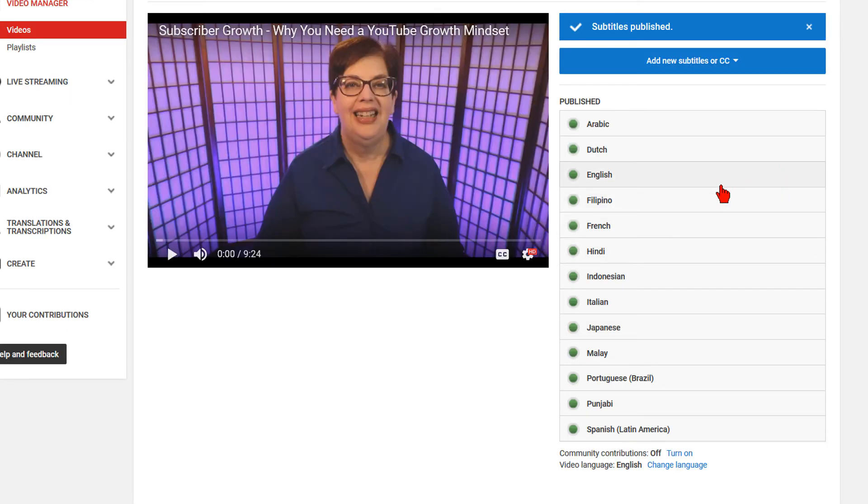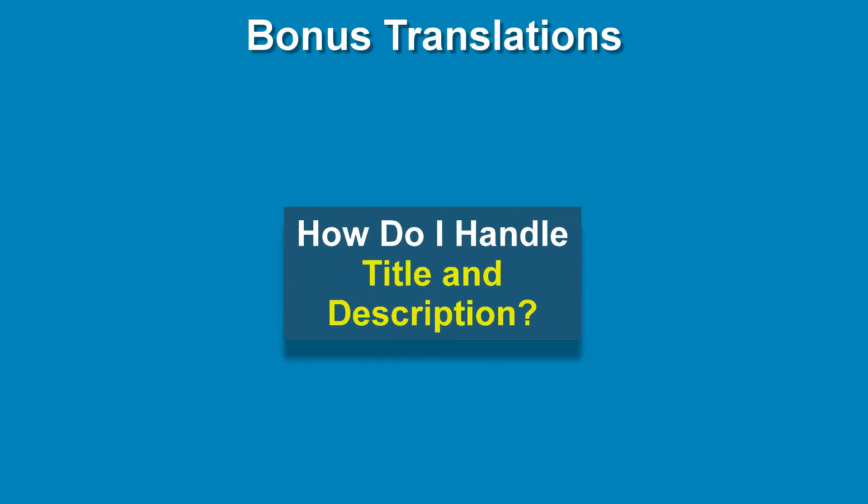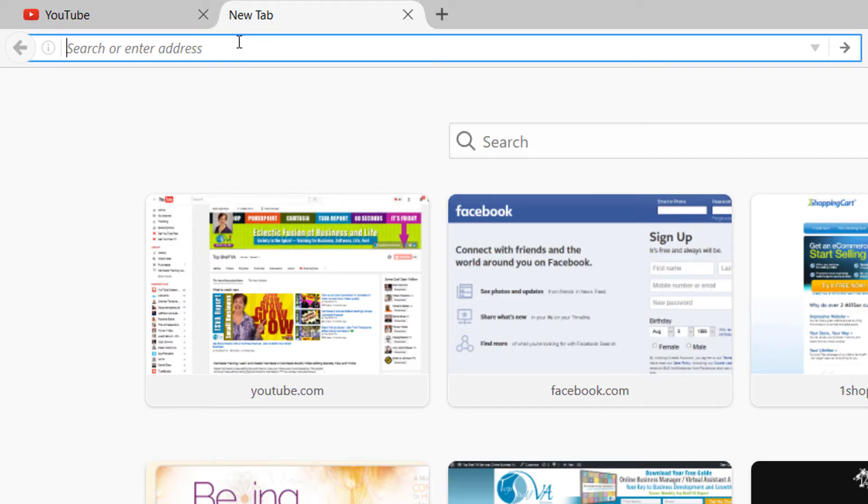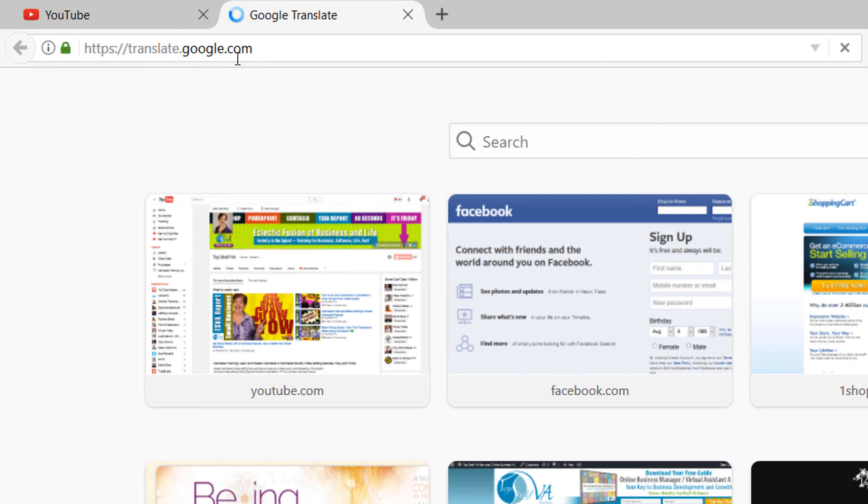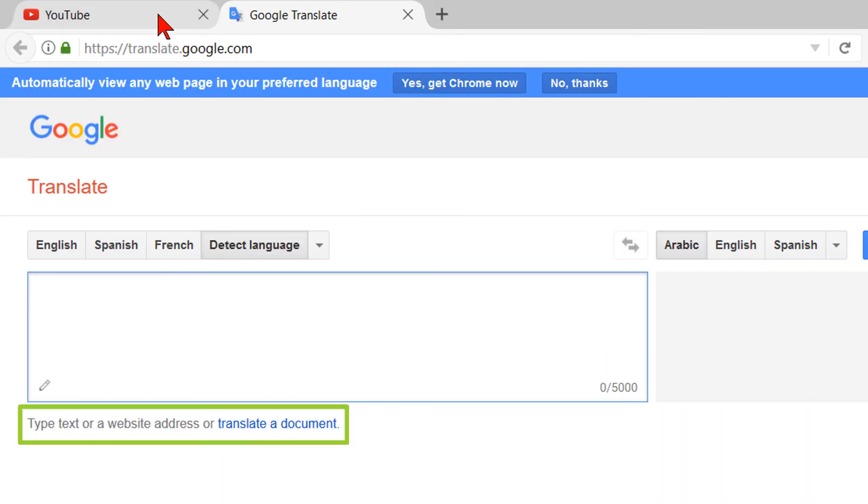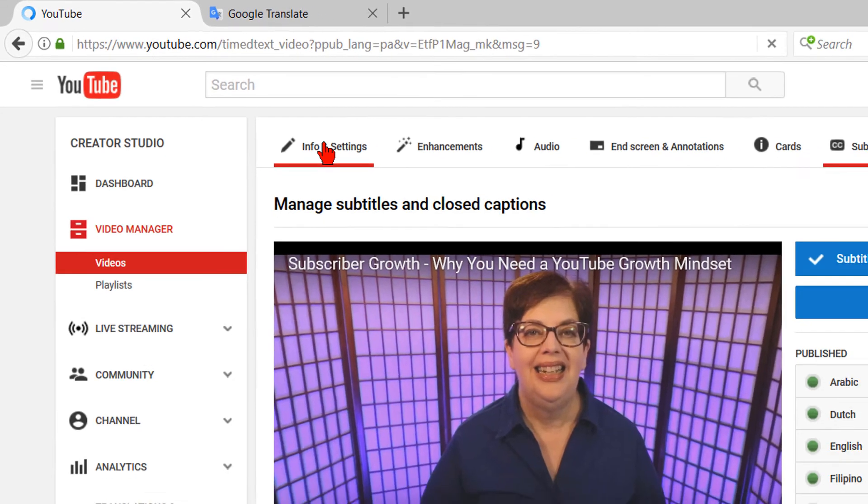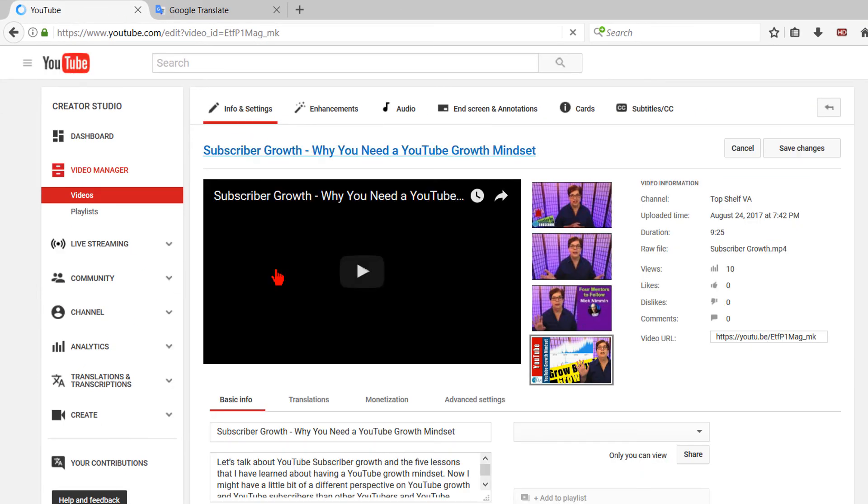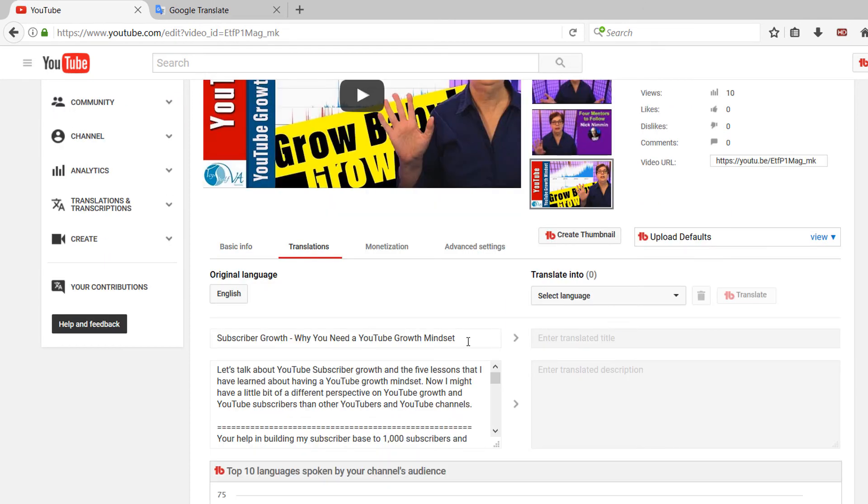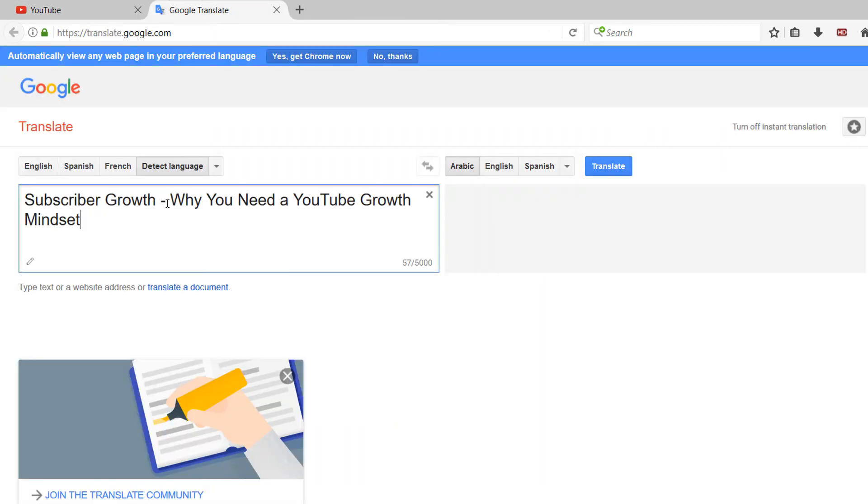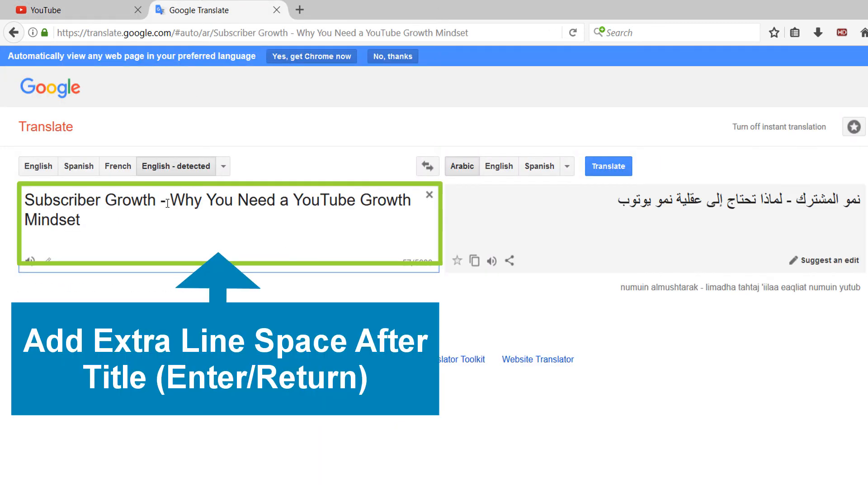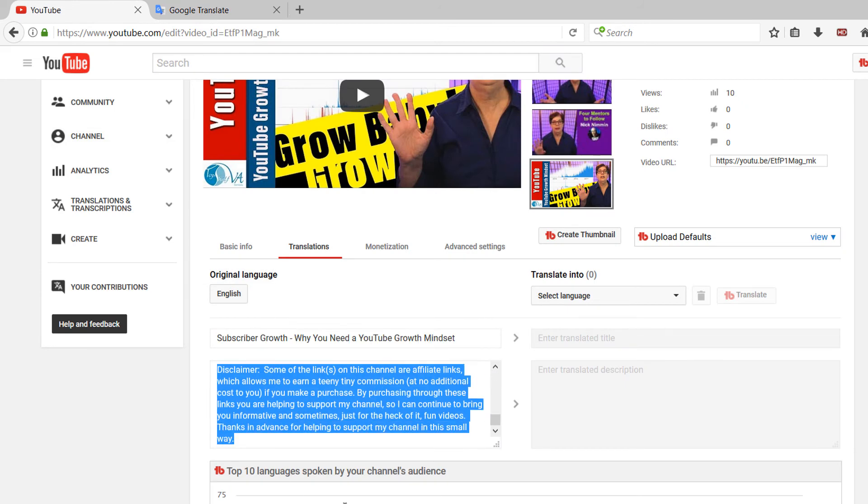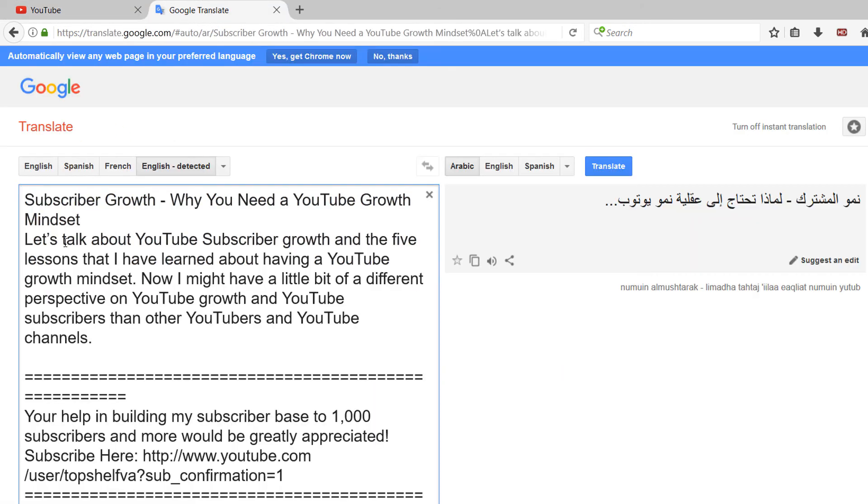Now for the translation bonus I promised. Here is how you handle the translations for your title and description. In a separate browser window, open Translate.Google.com and click on Translate a Document. Go back to your YouTube Info and Settings tab and click on Translations. Your original language should be showing, which in my case is English. Copy the title and place it in the box on the left-hand side of the Google Translate tab. Return to add a paragraph. Go back to YouTube and copy the full description and paste it underneath the title in Google.